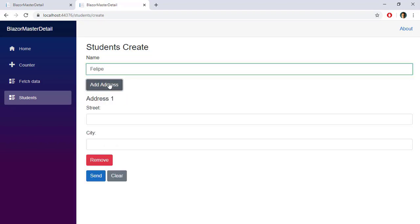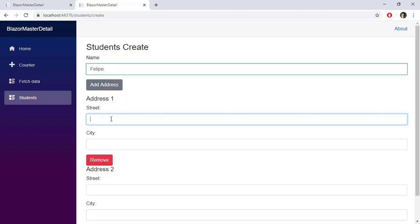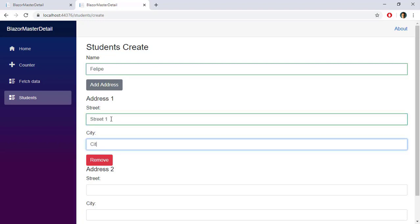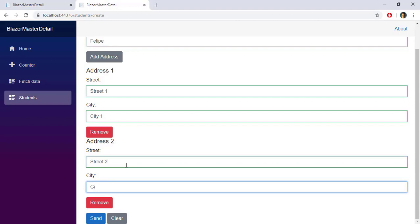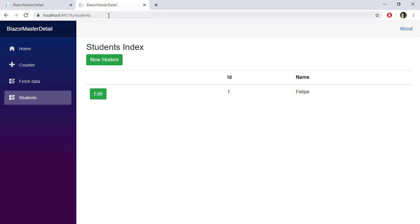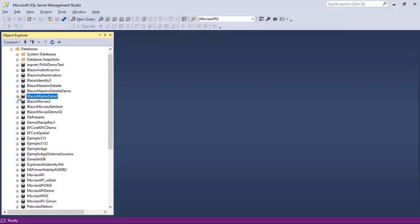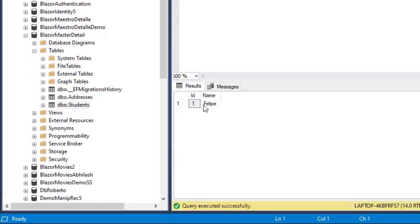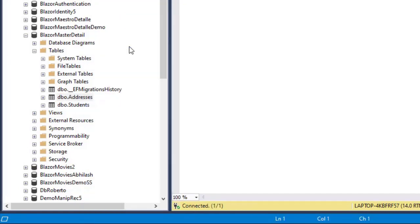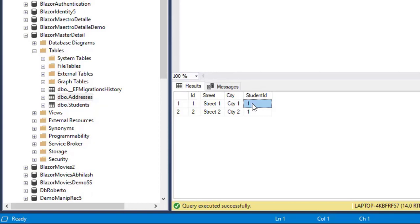Now let's fill the form again with 'Felipe' and this time actually send the data to the back end. I enter Street 1, City 1, Street 2, City 2, and press Send — we're redirected back to the Students index component. Opening SQL Server Management Studio, in the Blazor Master Detail database I select the top 1000 rows of Students and see Felipe, and in Addresses I can see Street 1/City 1 and Street 2/City 2, both linked to Student 1.